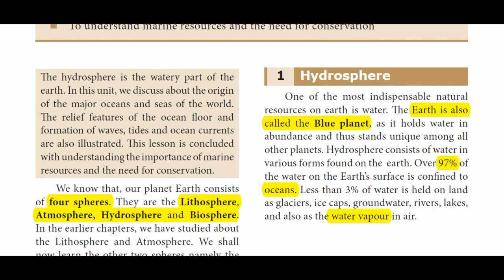The four spheres are Hydrosphere, Atmosphere, Lithosphere, and Biosphere. This is science. This is Hydrosphere. Let's talk about this lesson. Hydrosphere is a highlight.